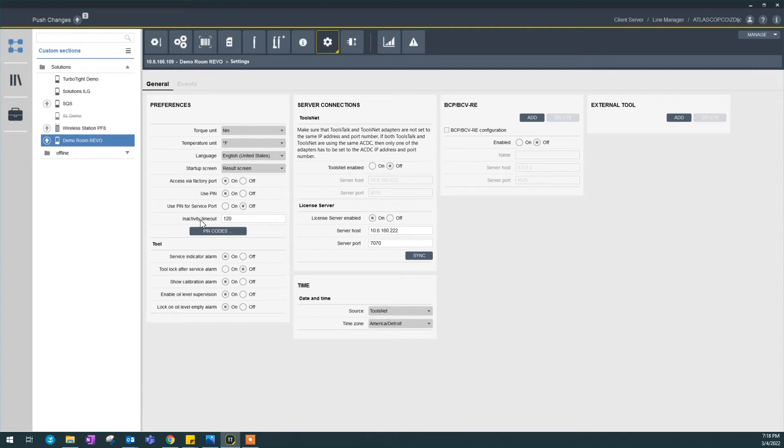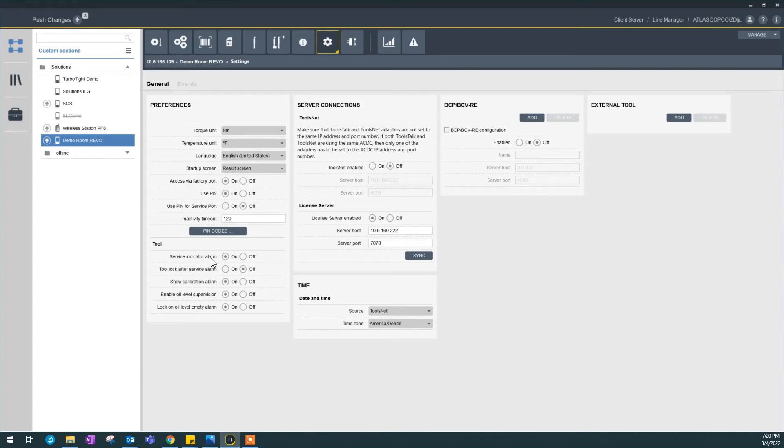Inactivity timeout, that's straightforward. Next on this tool section is different service indicators and alarms. Service indicator alarm is when you need those kind of indicators.